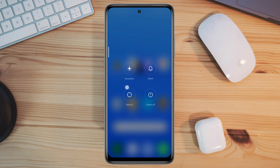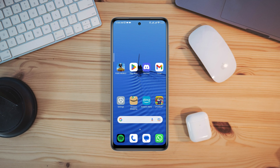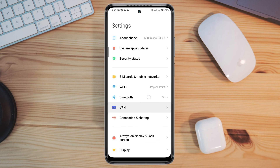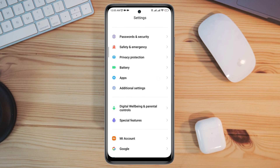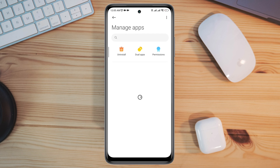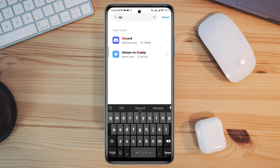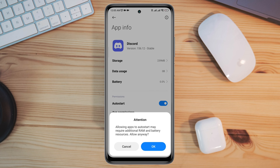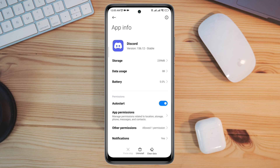If you still have issues, move on and follow the second process. Open Settings, scroll down to Apps, tap Manage Apps, look for the Discord application, tap on it. Now tap Auto Start, then tap Other Permissions.